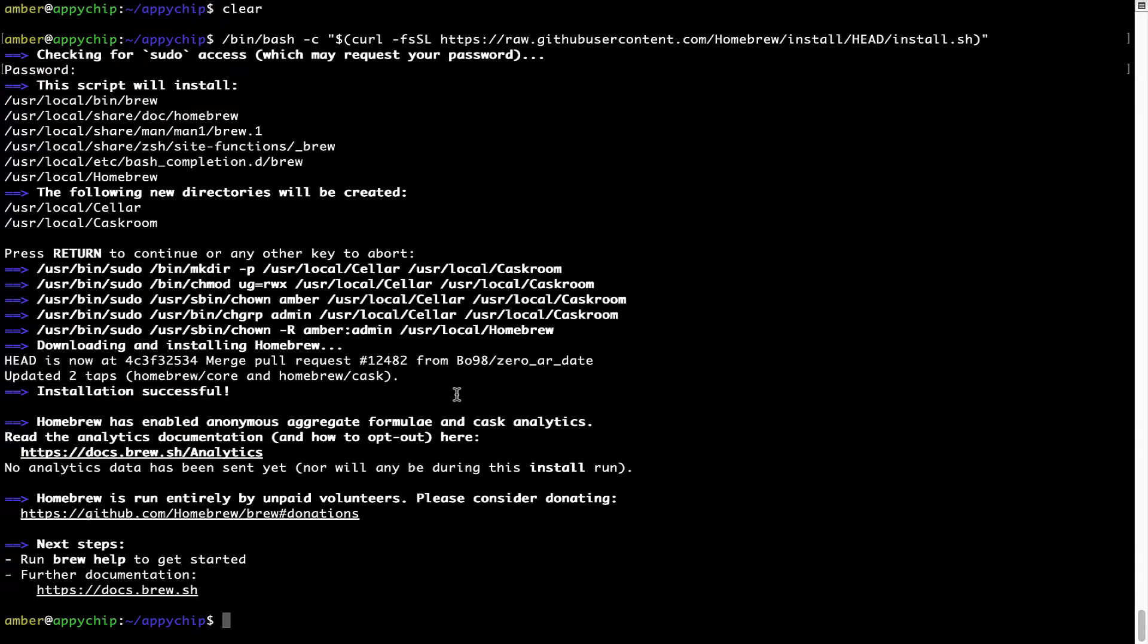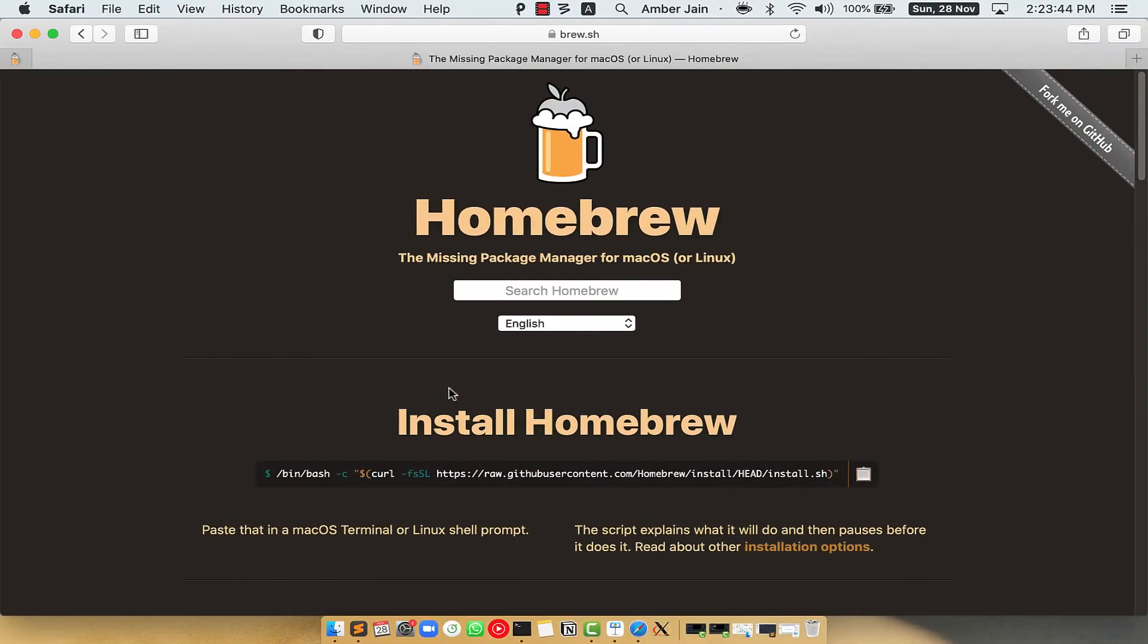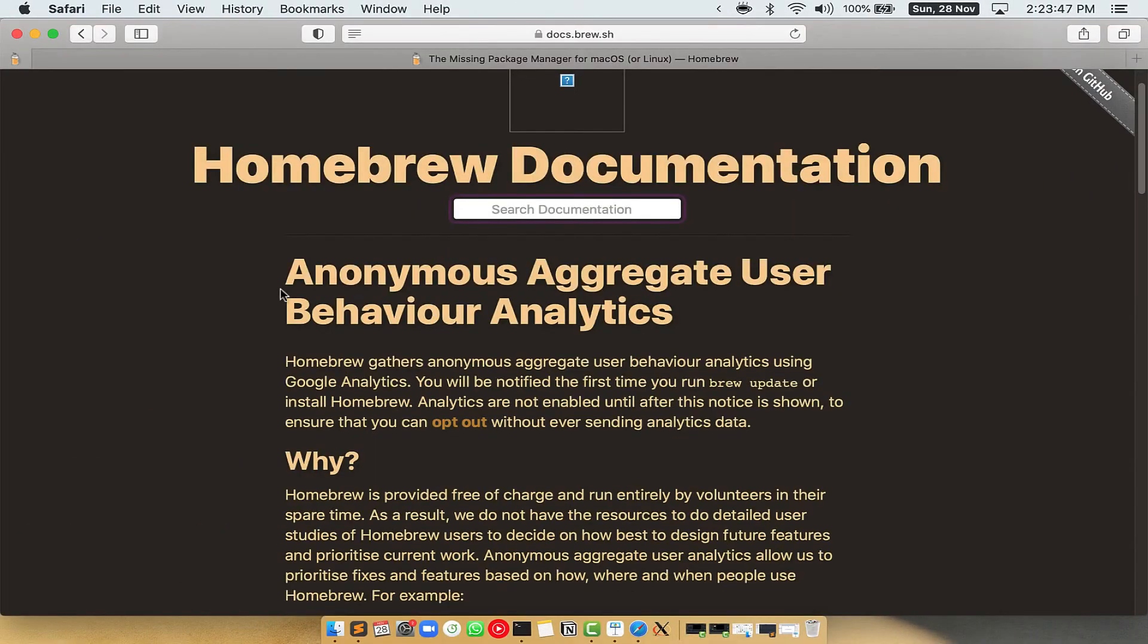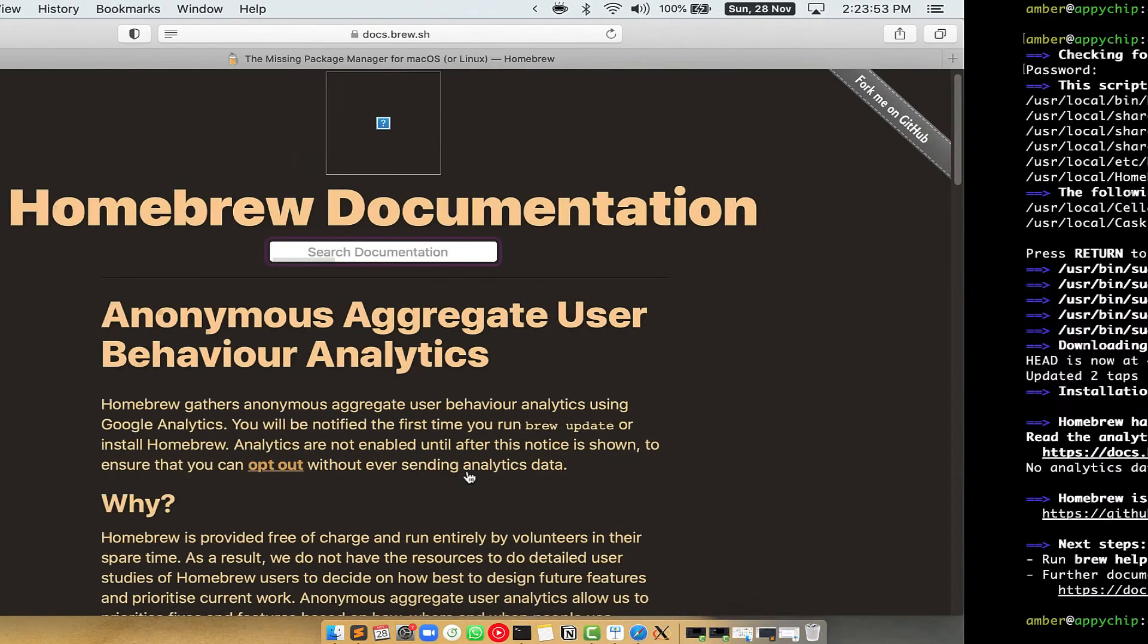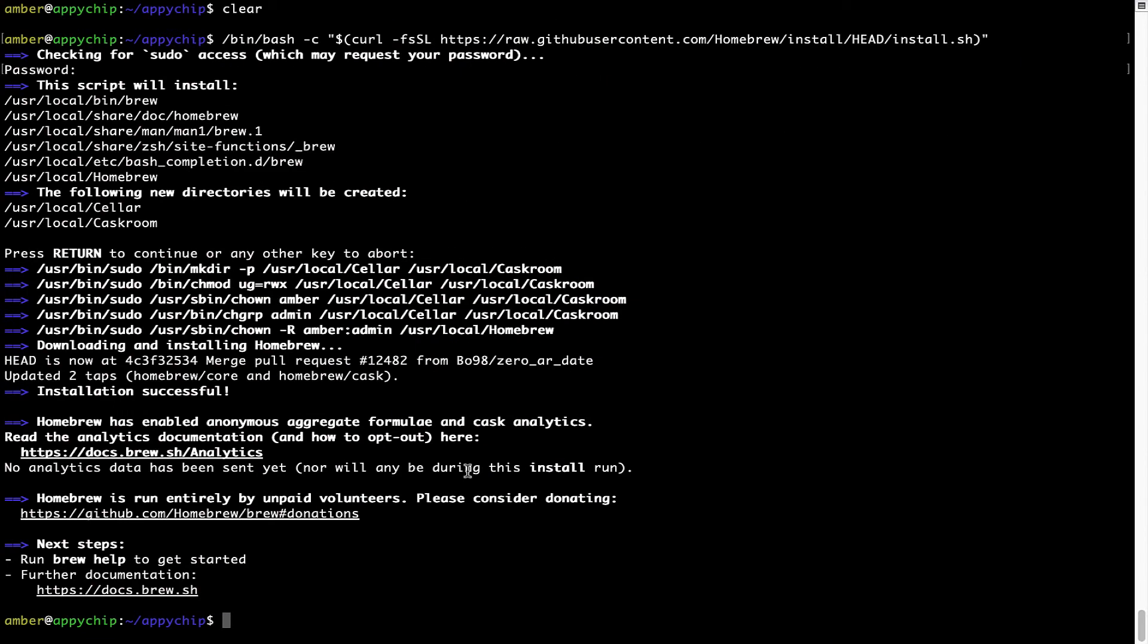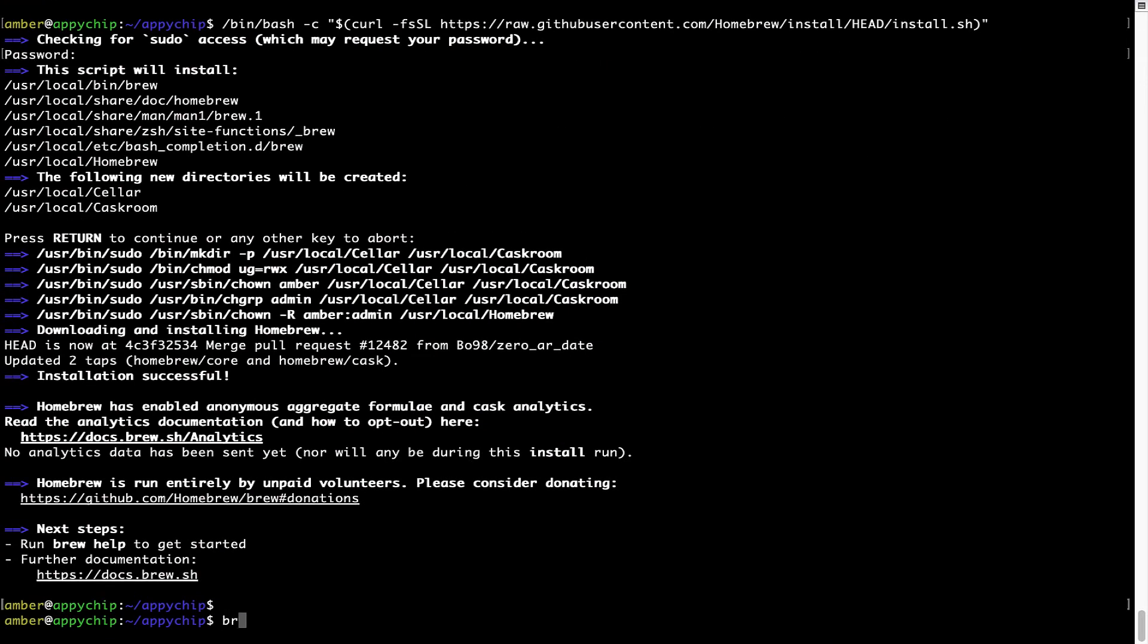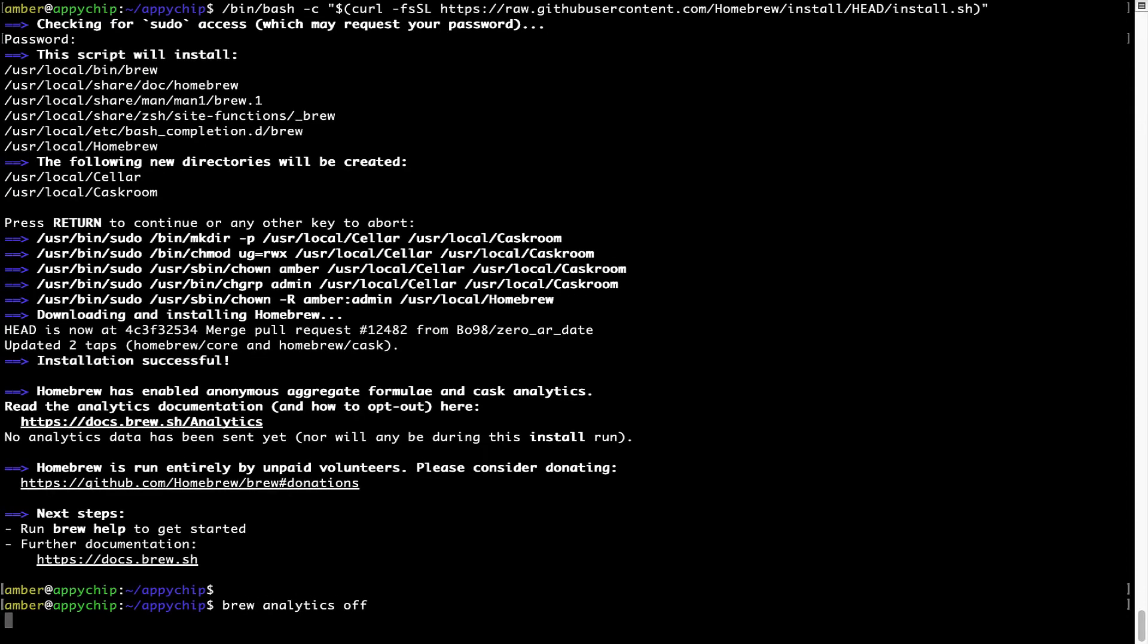Now before we proceed, I would like to highlight that Brew collects anonymous usage data via Google Analytics. As you can see on this page, if you want to opt out, you can simply run this command brew analytics off and press enter, which simply disables the anonymous usage data collection on your Mac.